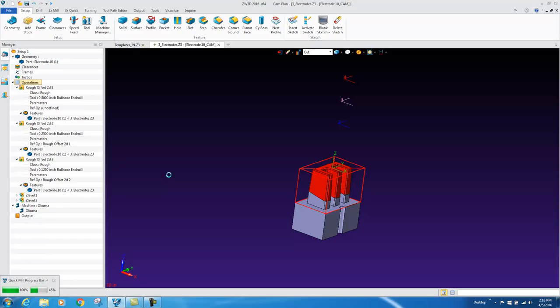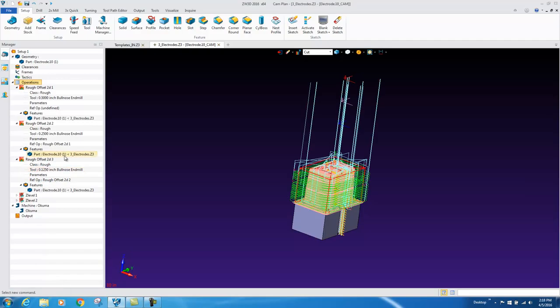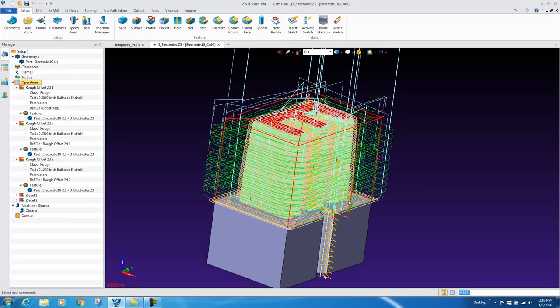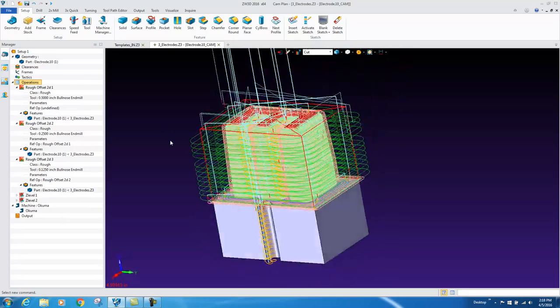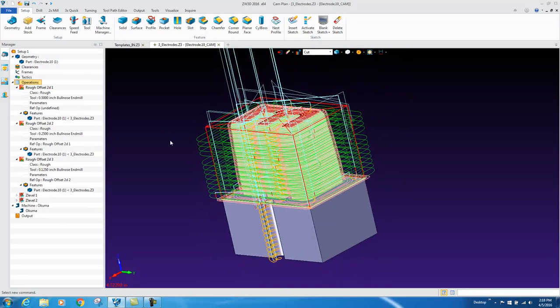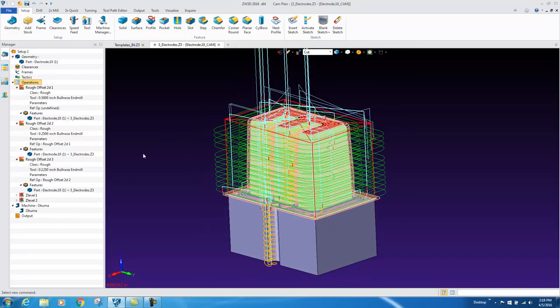we used a half inch bullnose end mill, a quarter inch bullnose for further rest roughing by referencing that previous operation, and then we went down to an eighth inch bullnose end mill referencing that previous operation. So here we get our toolpath in the same similar fashion as what we got the last time.